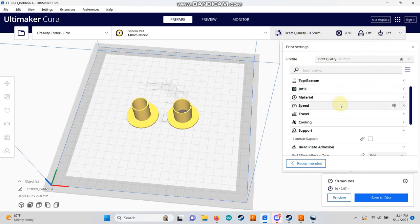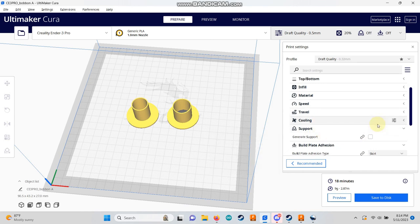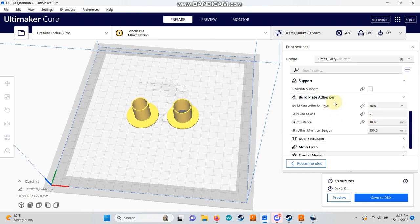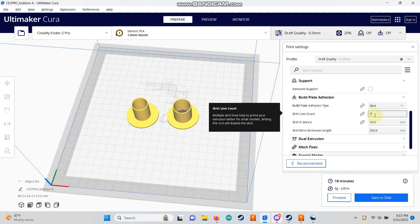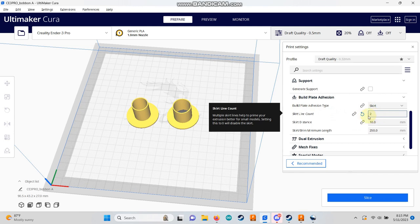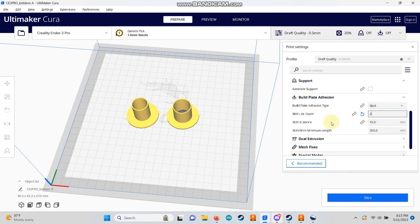To ensure proper adhesion to the build plate, set the build plate adhesion type to skirt and adjust the skirt line count to 2. This will help prime the nozzle before it starts printing your parts.